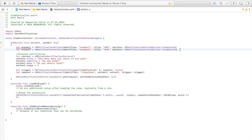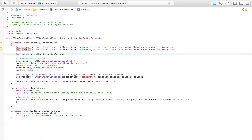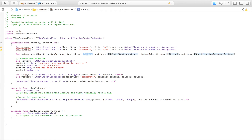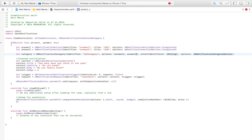Now we have our two answer alternatives and we have to put them both into a category. We say let category equal to UNNotificationCategory, give it an identifier of 'my category', and set actions to our two actions — answer one and answer two. The intentIdentifiers and options can just be empty brackets.